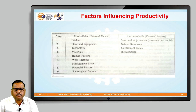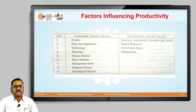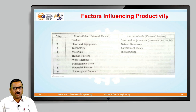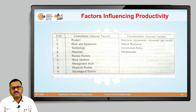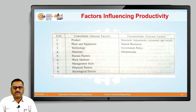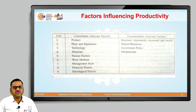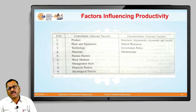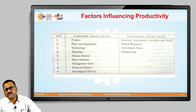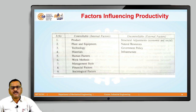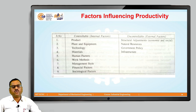The third uncontrollable factor is government policies. Whatever policies the state or central government imposes, we have to strictly follow those policies, and therefore we cannot change them — that is why they are called uncontrollable factors. The fourth uncontrollable factor is infrastructure. Whatever infrastructure is available, we have to use it, as we cannot always change infrastructure as per our choice. We must make use of the available infrastructure to improve productivity. These are the controllable and uncontrollable factors — internal and external — which definitely influence productivity.